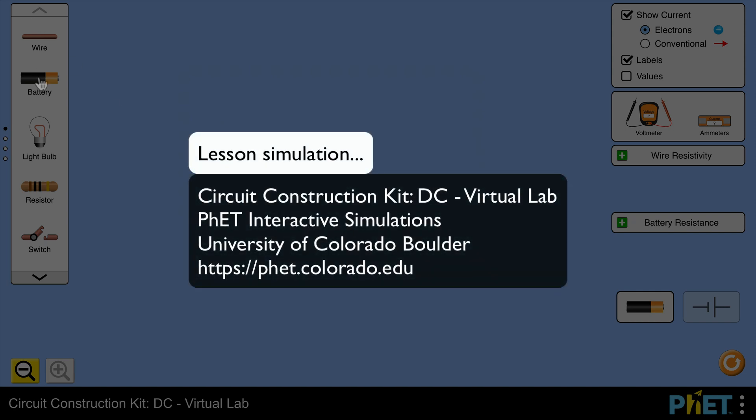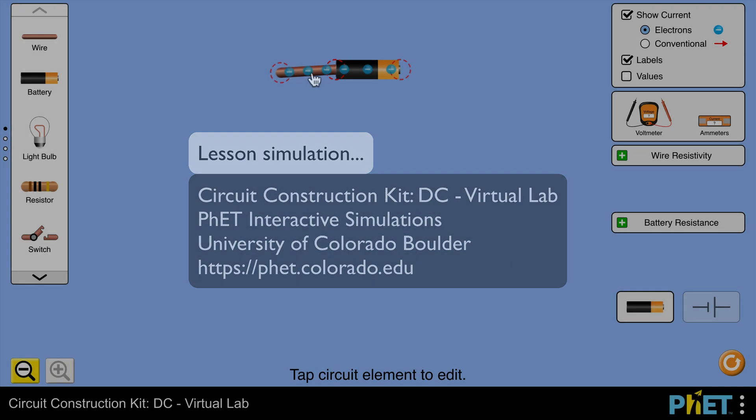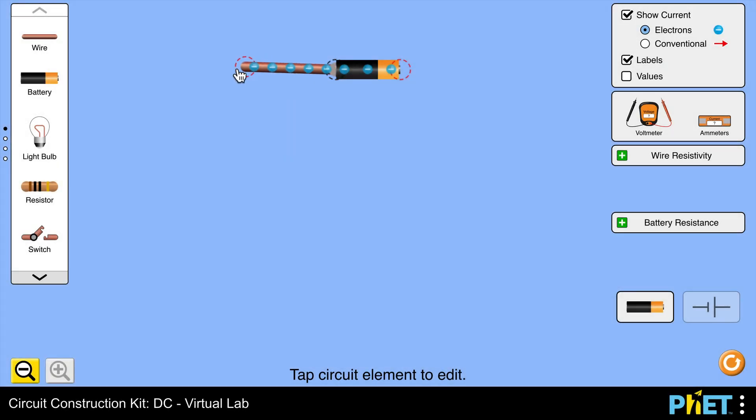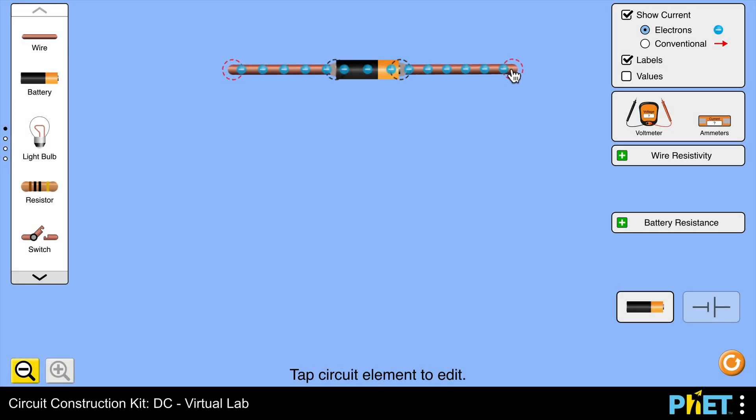Hi there, in this video I'm using the PhET Simulation Circuit Construction Kit DC Virtual Lab in order to test if certain materials are conductors or insulators.